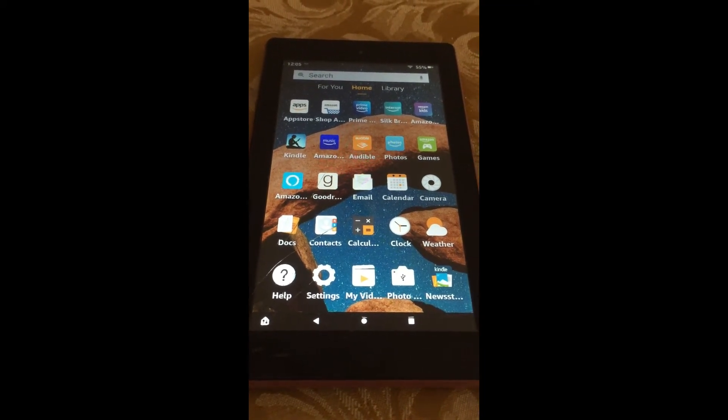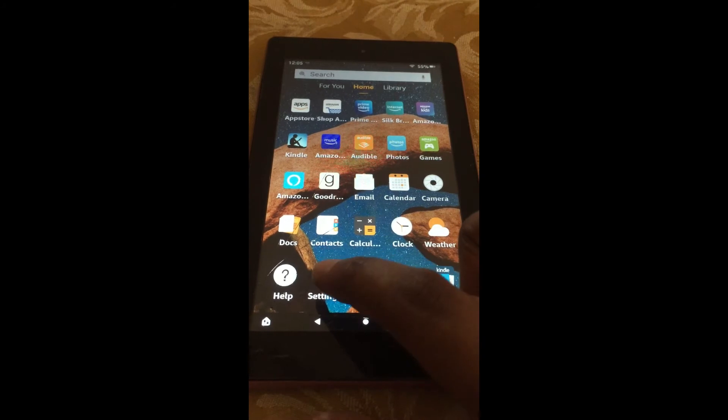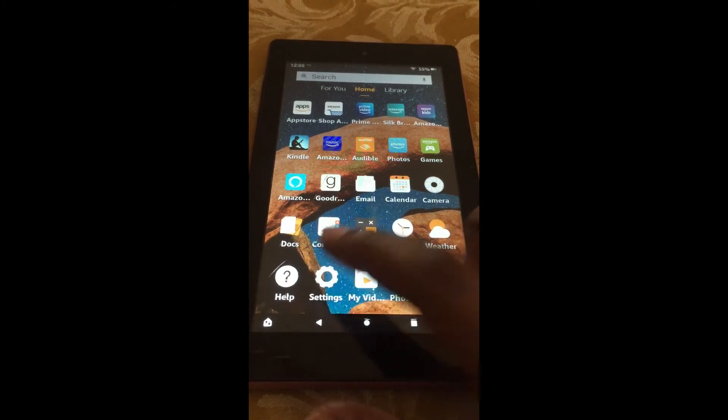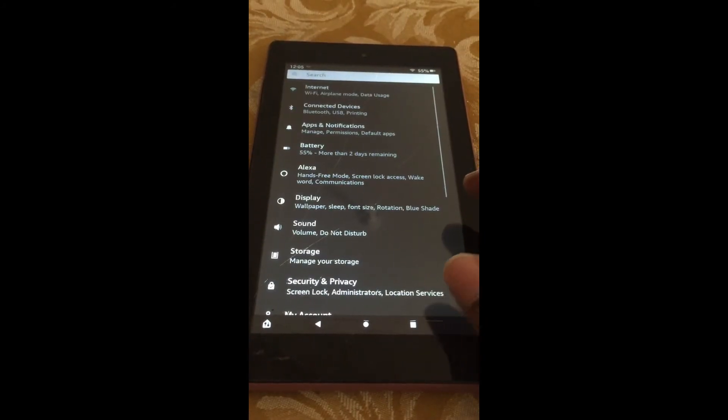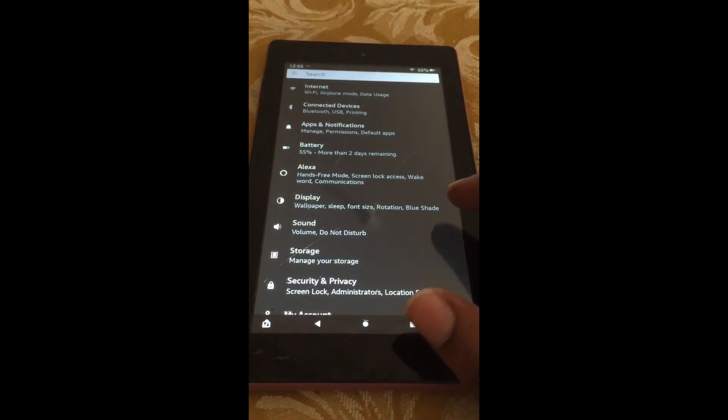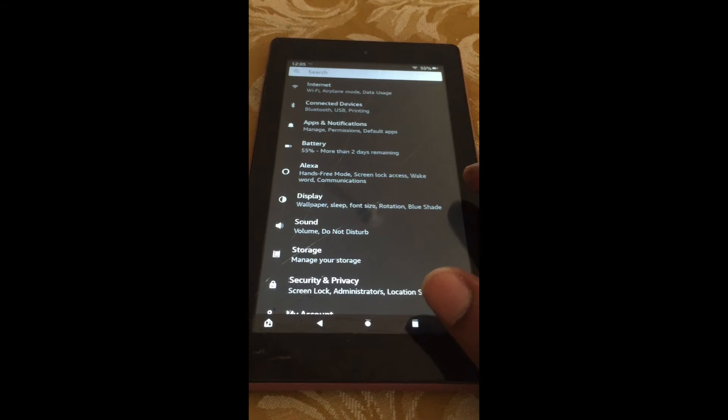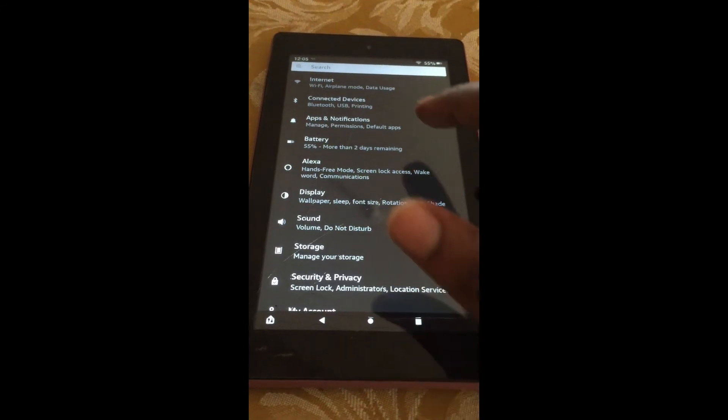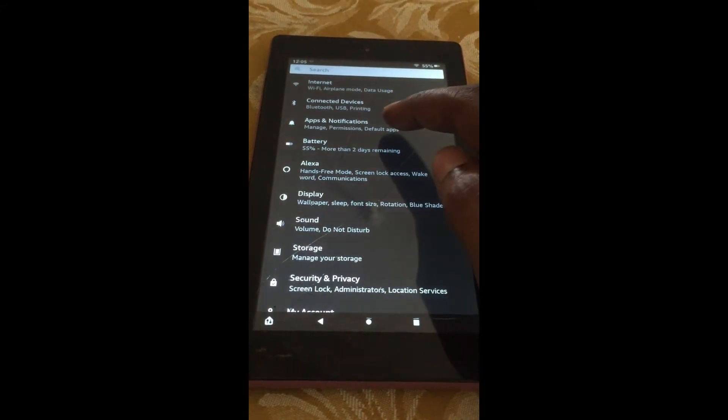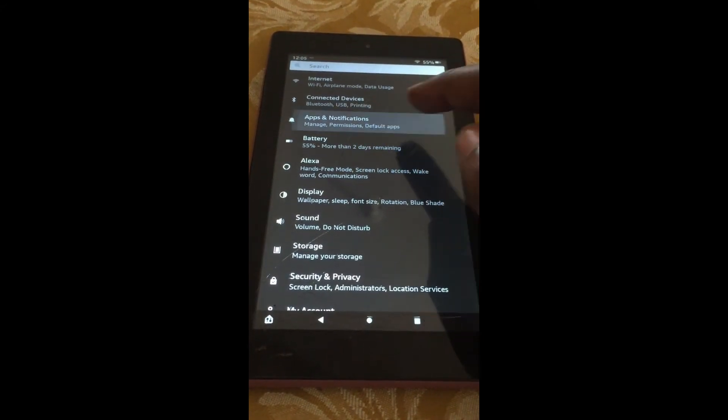The first thing you need to do is go into Settings. Once in Settings on your device, you are going to tap on Apps and Notifications.